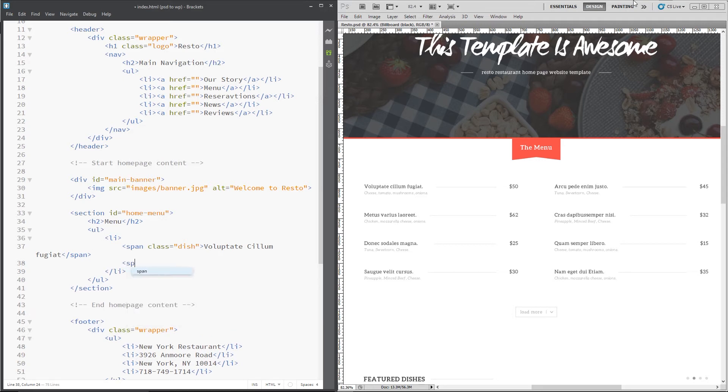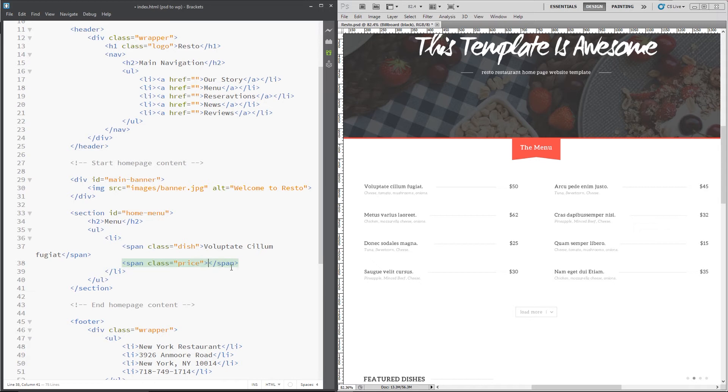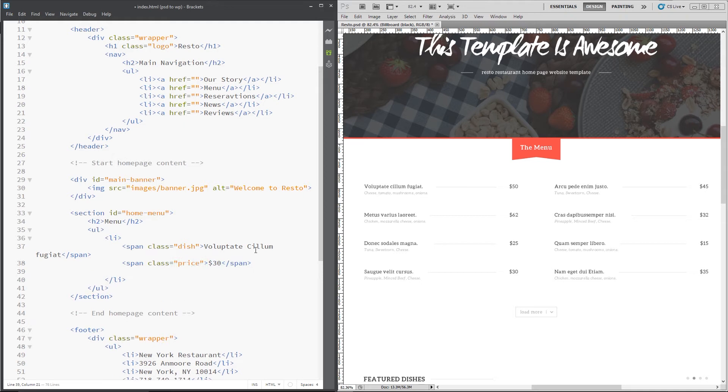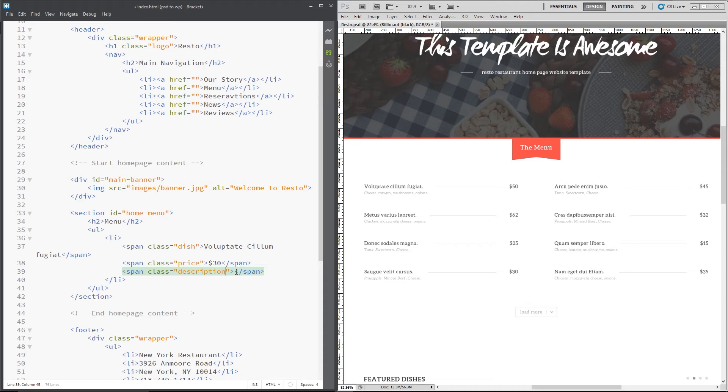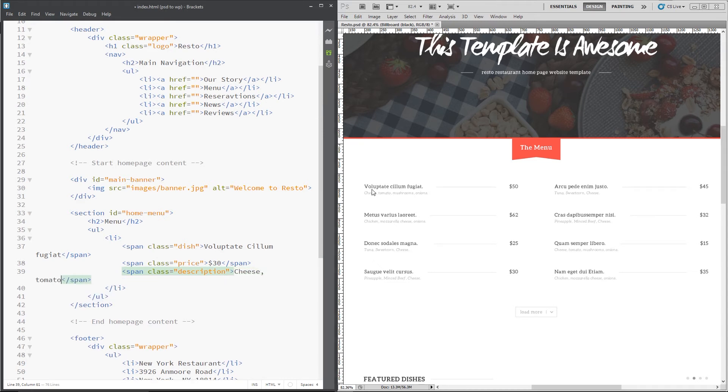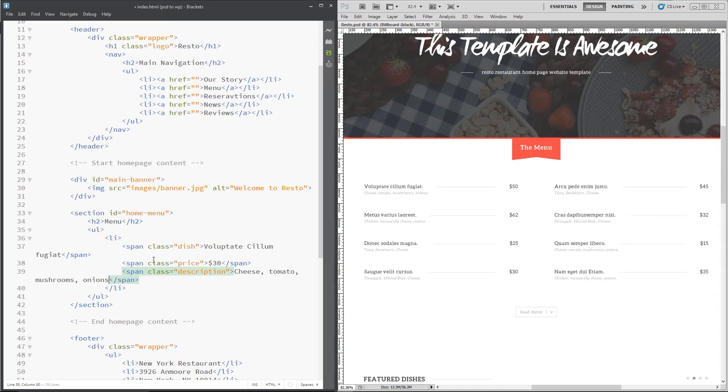Alright, so the next thing we need is a span with a class of price and that's going to be this thing right here and we're going to float that to the left so let's give that $30 for now. The next thing is going to be this little description right here so we'll do another span and we'll give this a class of description. And let's copy that text, cheese, tomato, mushrooms and onions, you know what, that does sound pretty good actually.